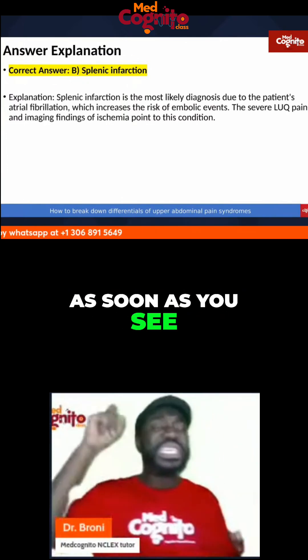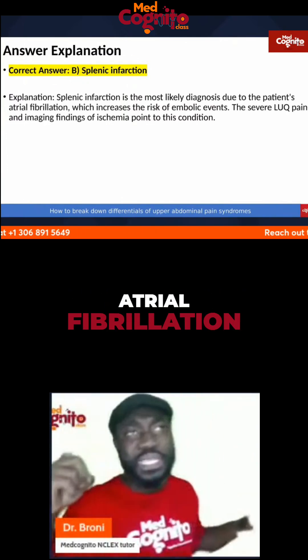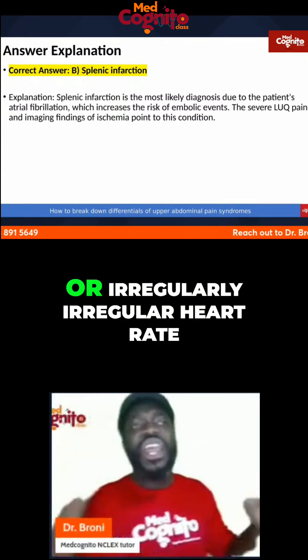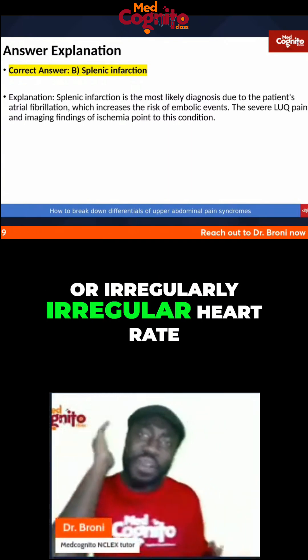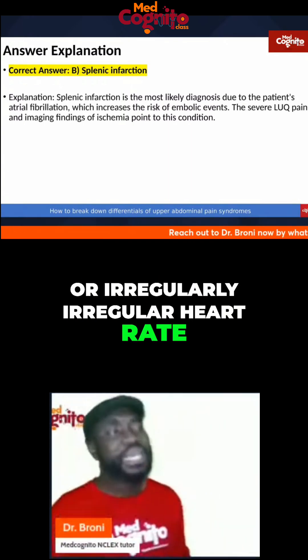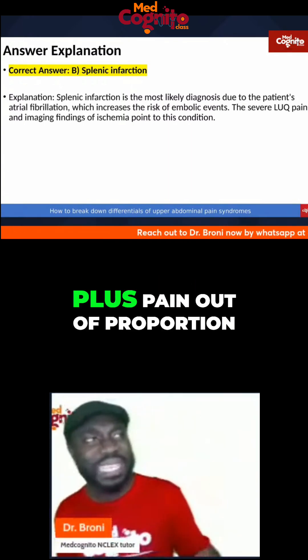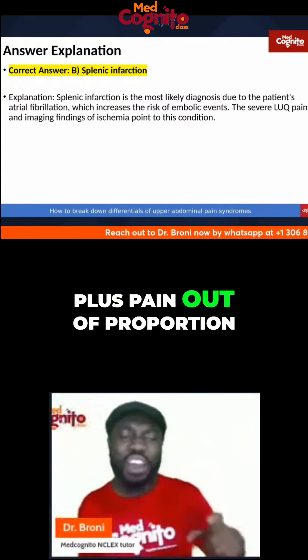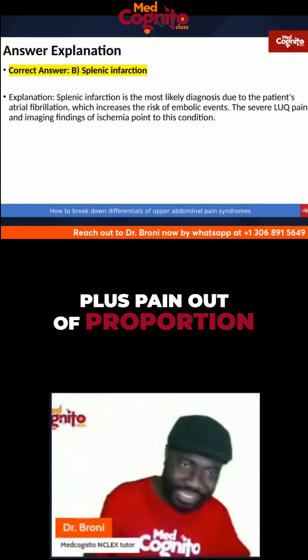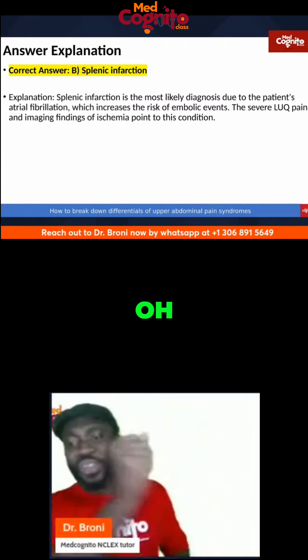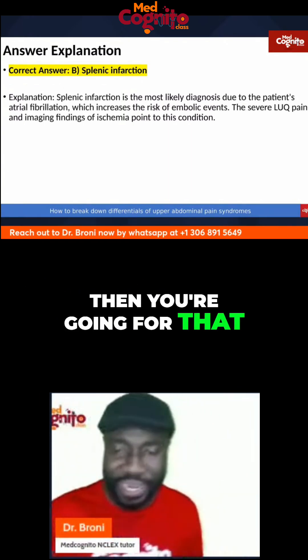But with the acute one, as soon as you see atrial fibrillation or irregularly irregular heart rate plus pain out of proportion — then you're going for that.